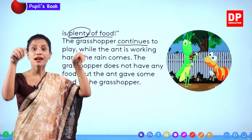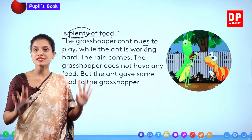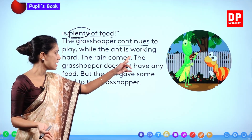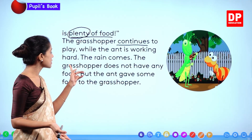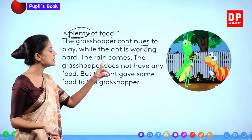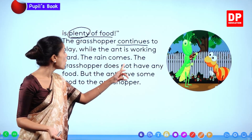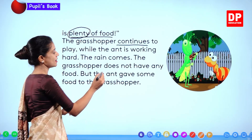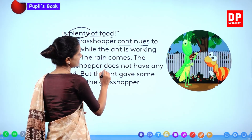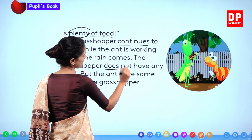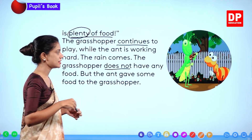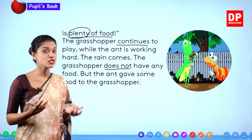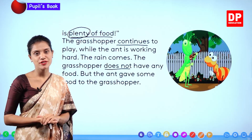The rain comes. The grasshopper does not have any food.